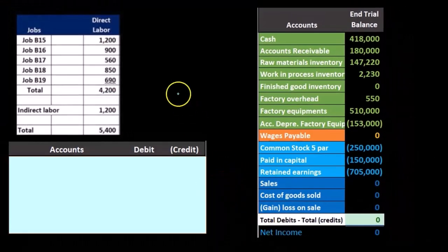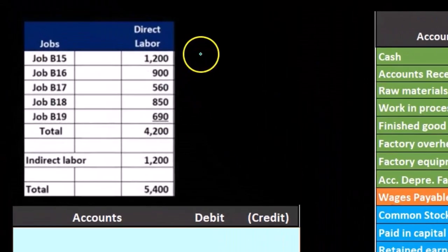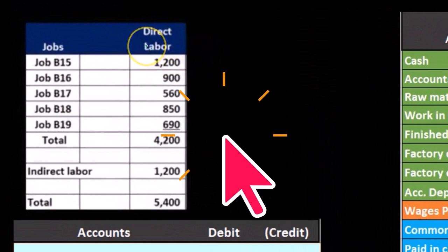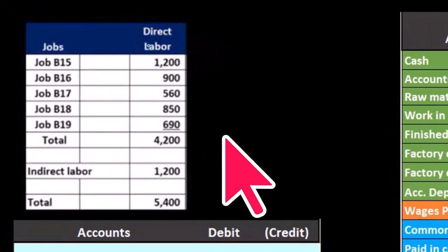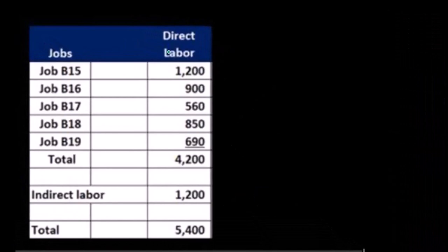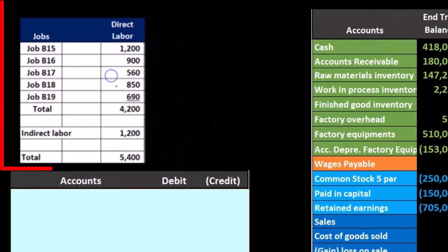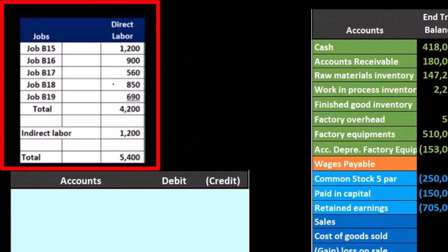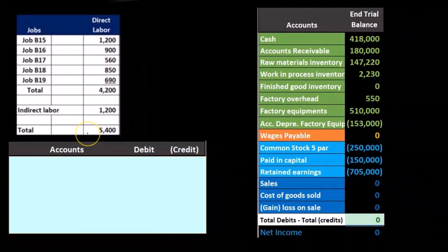If we took this direct labor and all the labor applied to these jobs — taking all the time tickets and applying them out to the jobs — we have a list of jobs with all the direct labor applied to them. In other words, we can look at this time period and see the total added up.